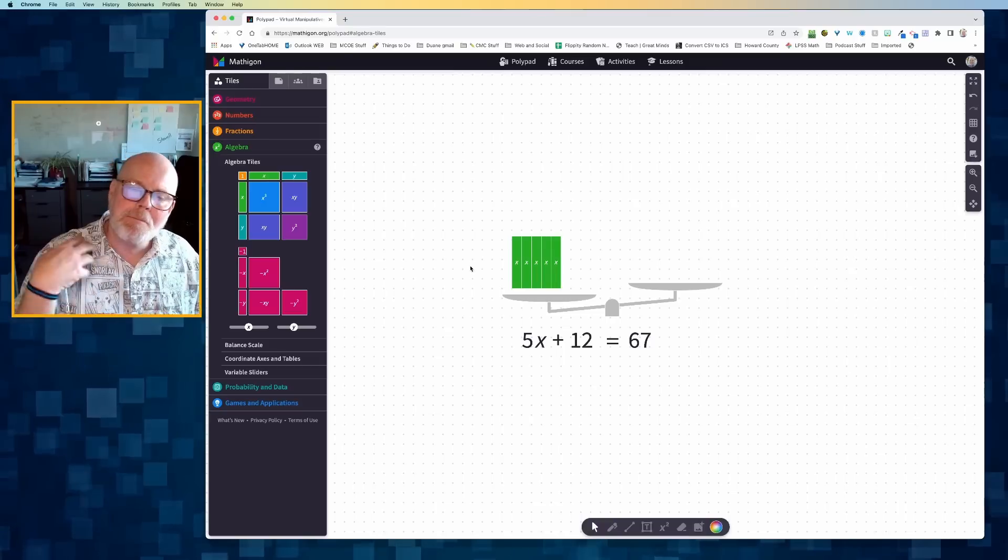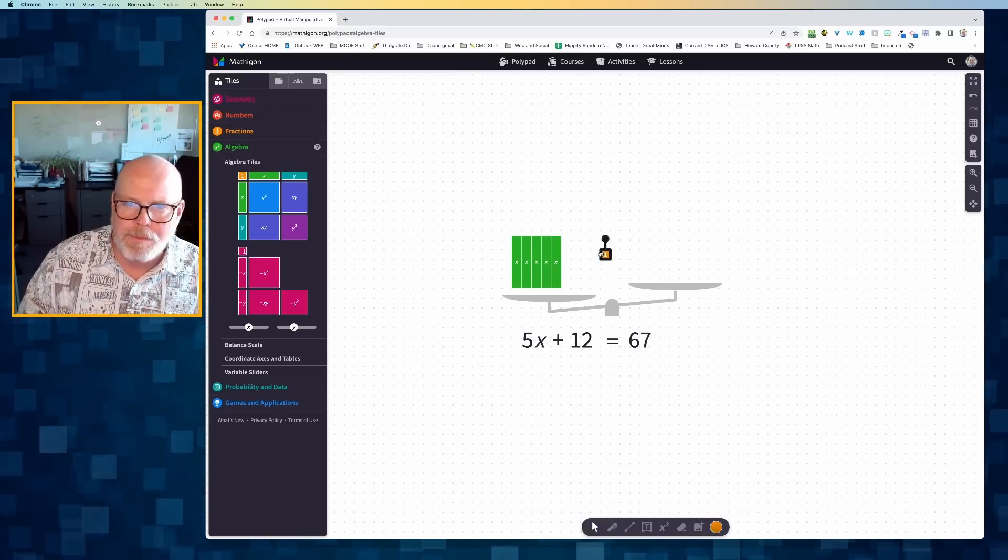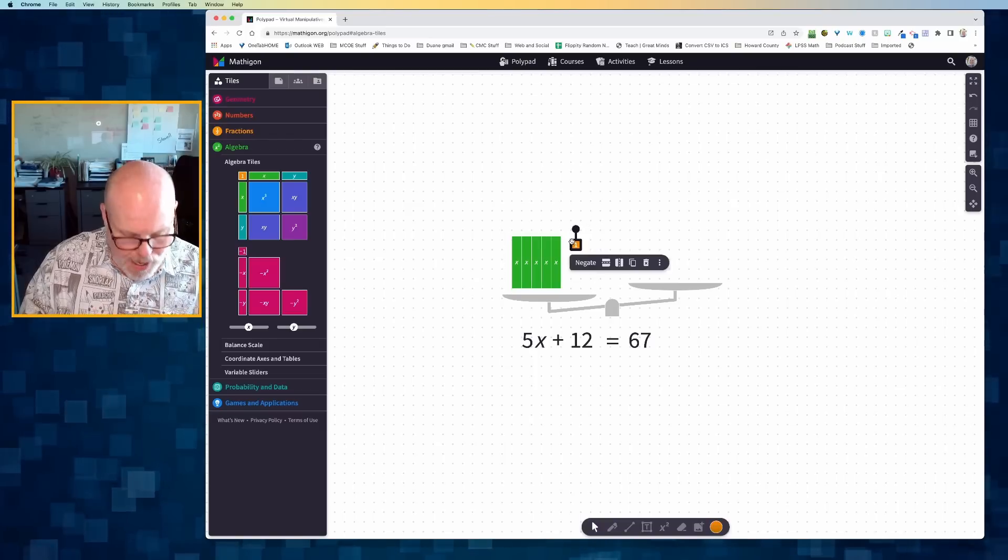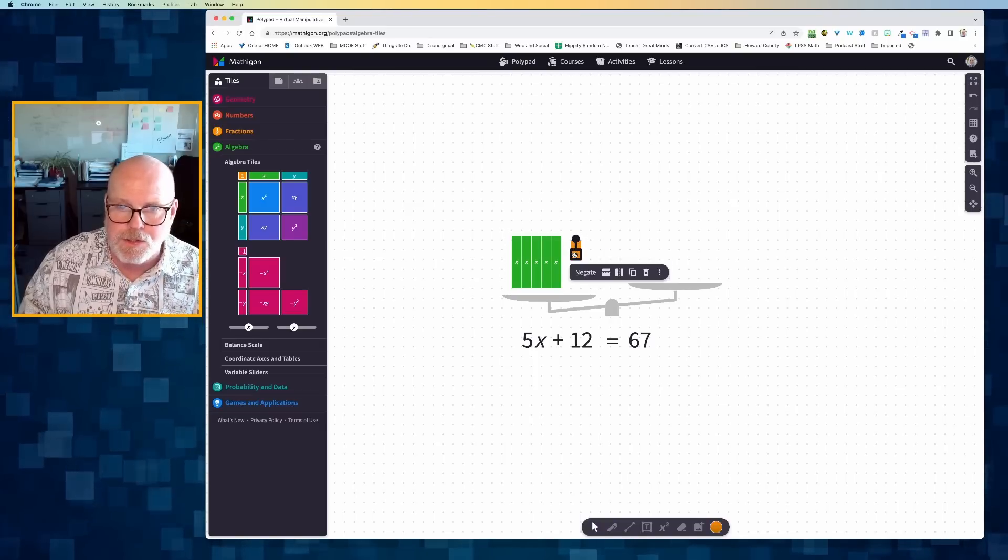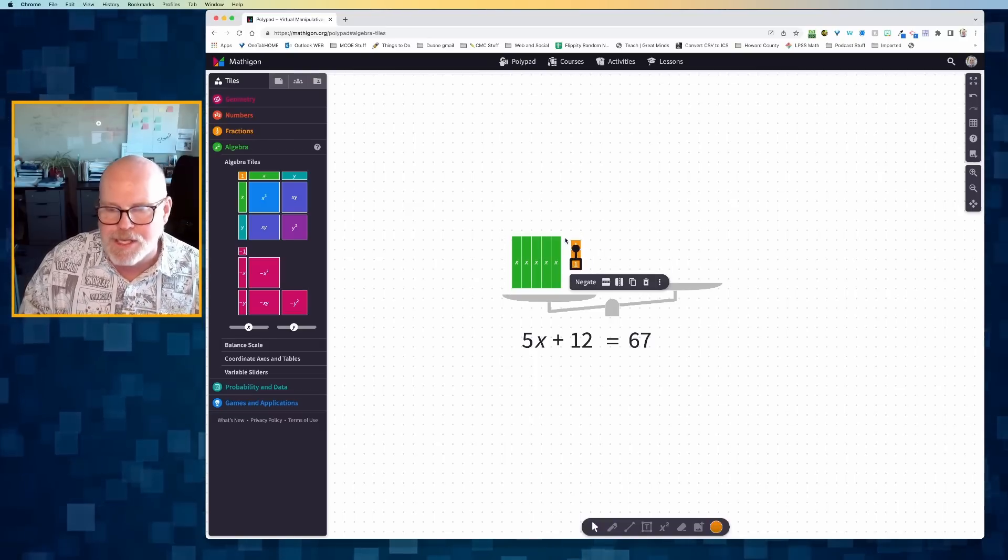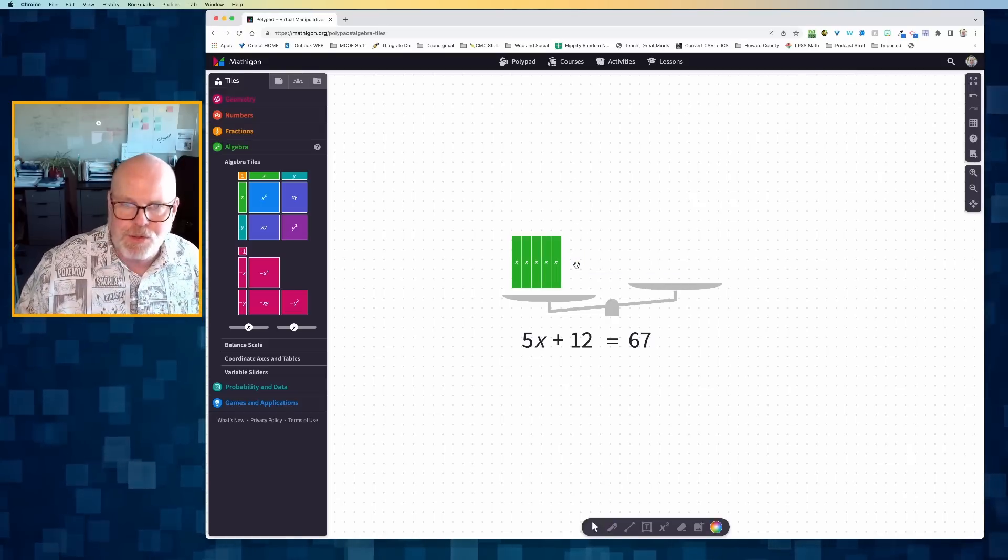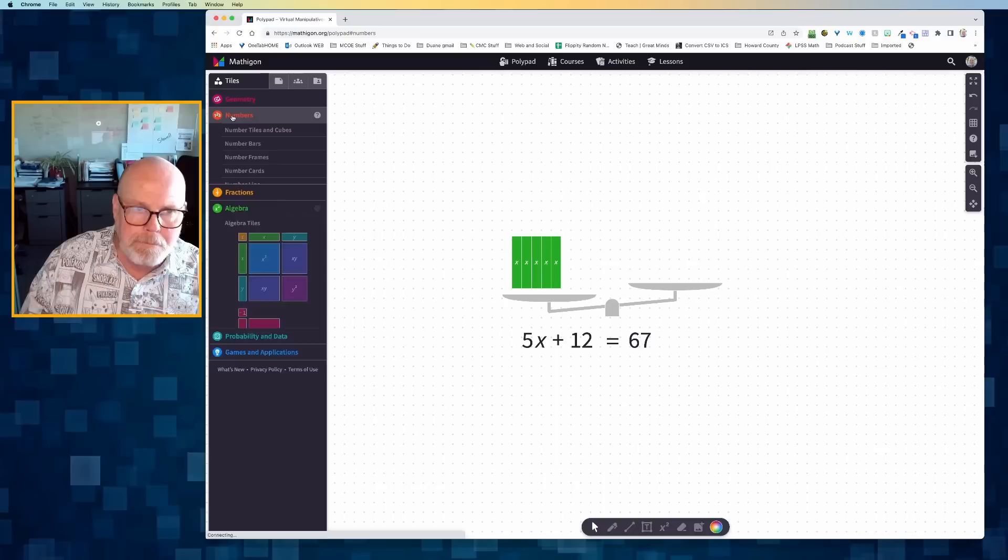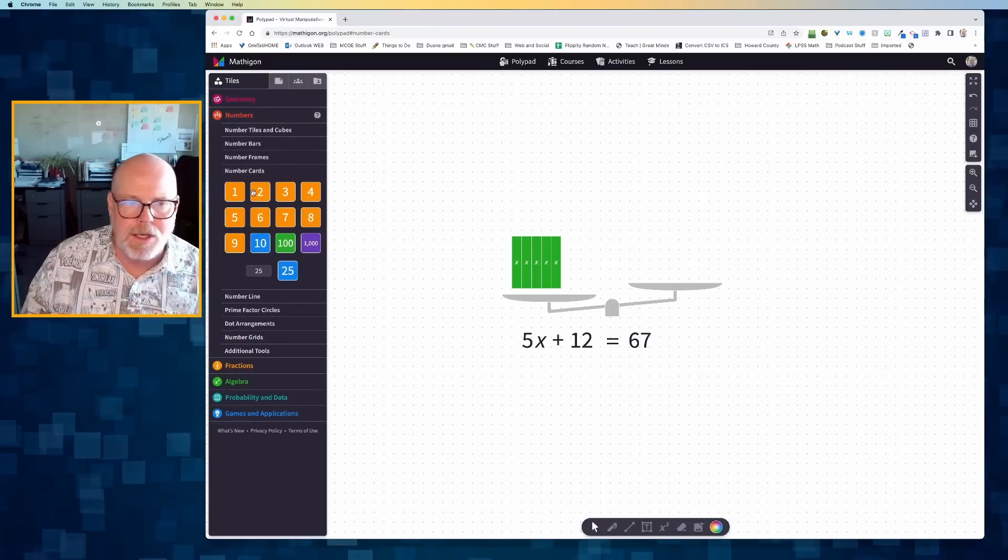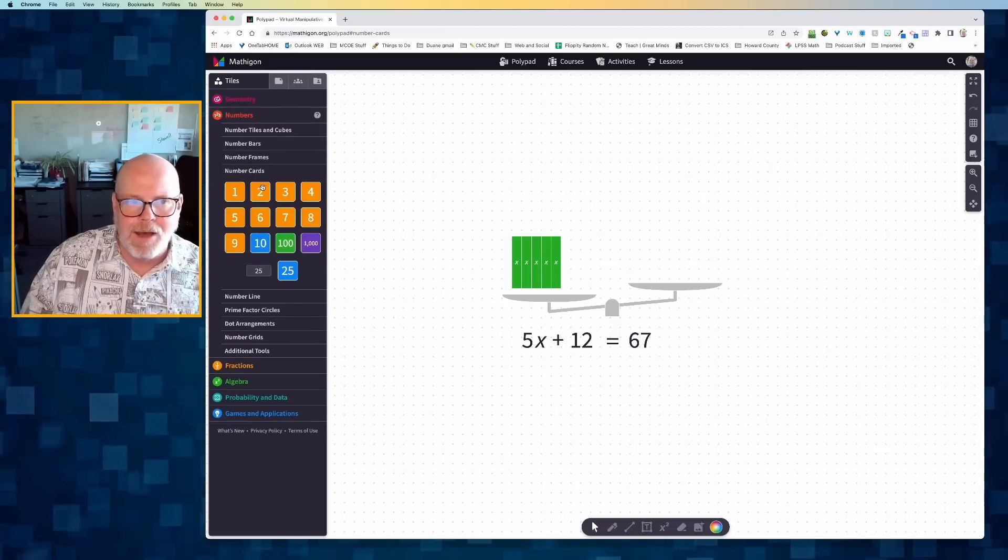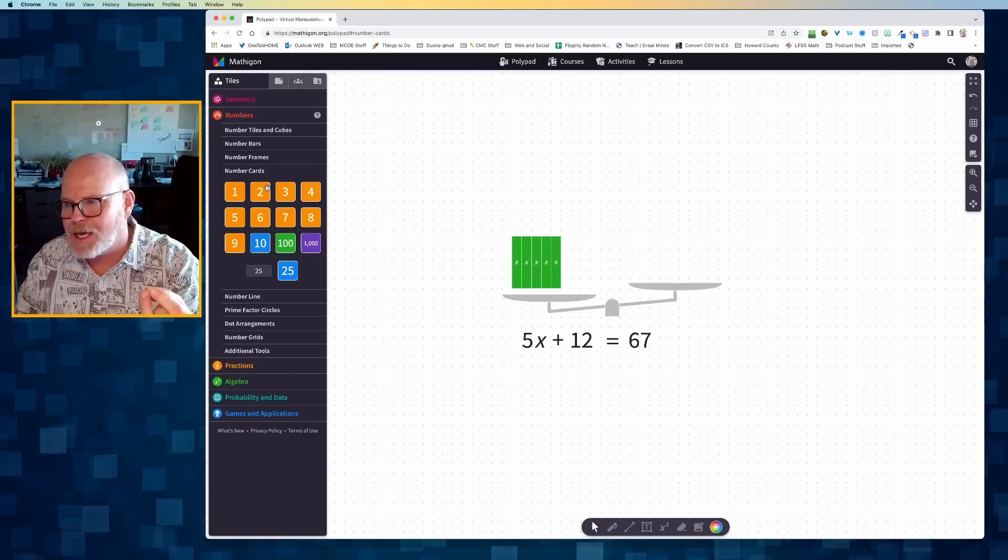Now to model 12. I could grab a unit and drag over 12 of them, one, two, three, et cetera. But instead, what I'm going to do is I'm going to open up the numbers palette. I'm going to go to the numbers card.